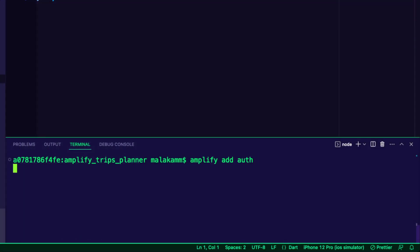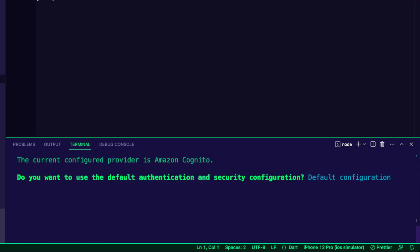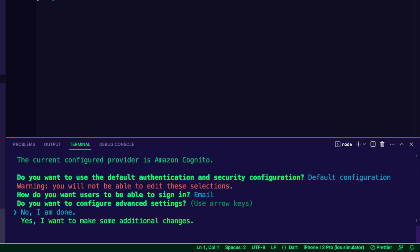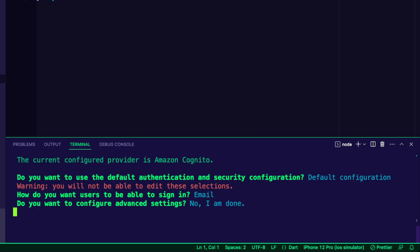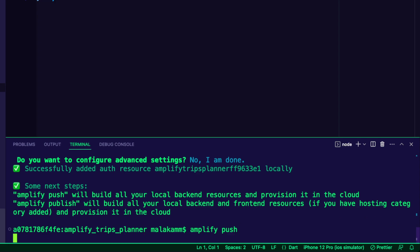I used the command Amplify add auth to add the Amplify authentication category to the app. I set up email as the sign-in method by selecting the default configuration options and then the email option. With the auth configuration ready, I used the command Amplify push to create the resources in the cloud.